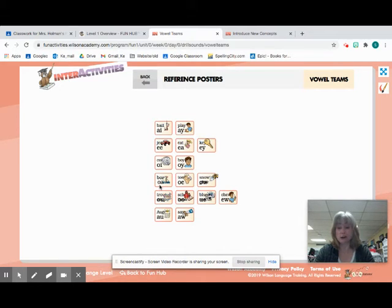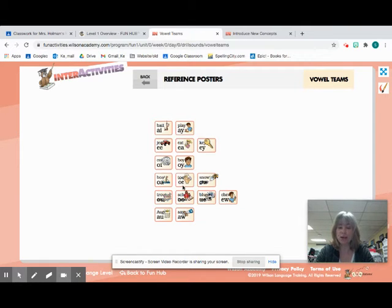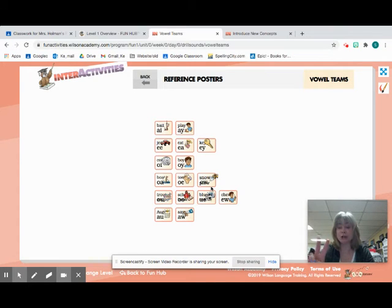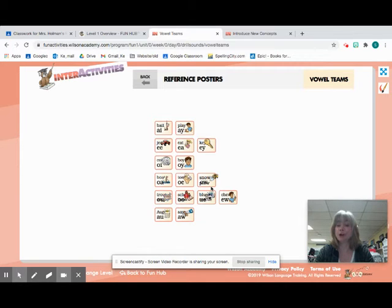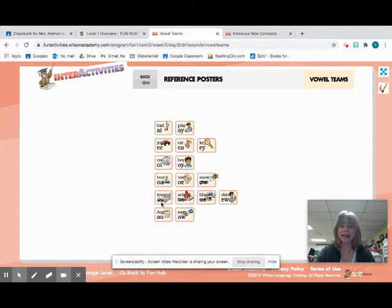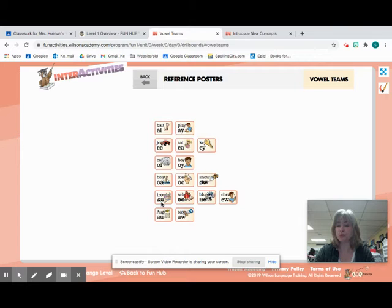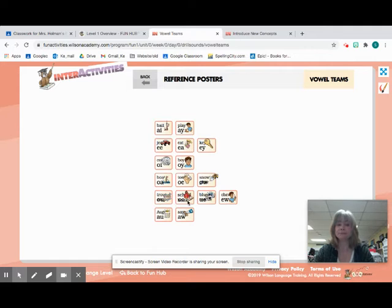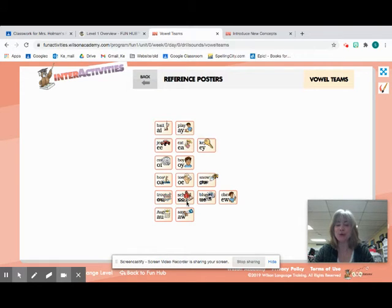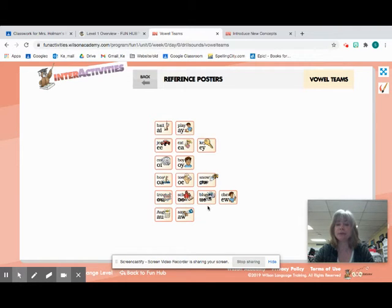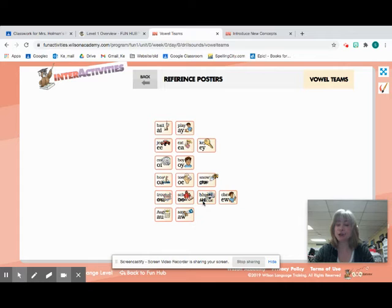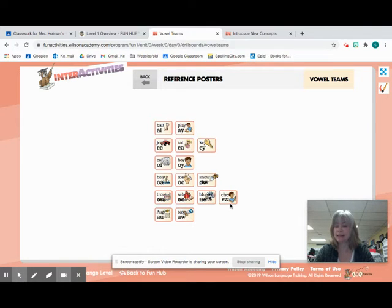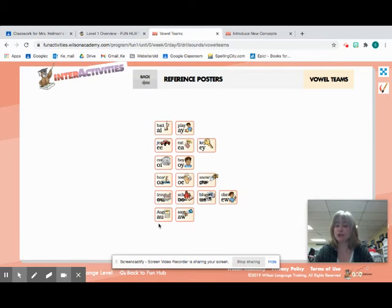Now we have our long O sounds. O-A, boat, O. O-E, toe, O. Now remember, O-O also makes two sounds. O-O, school, O, and O-O, book, O. U-E makes two sounds. U-E, blue, OO. And U-E, rescue, you. E-W, chew, OO. A-U, August, AH. A-W, saw, AH.